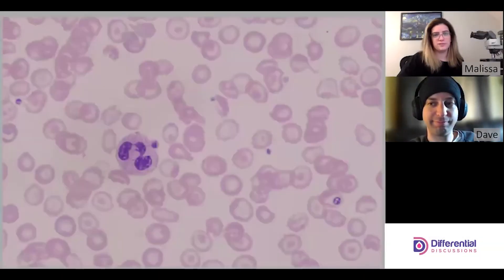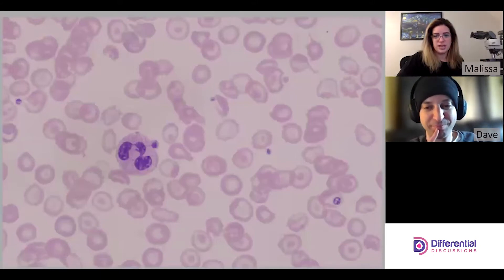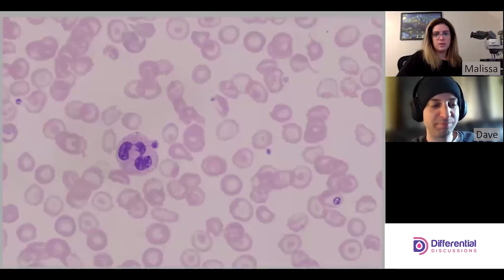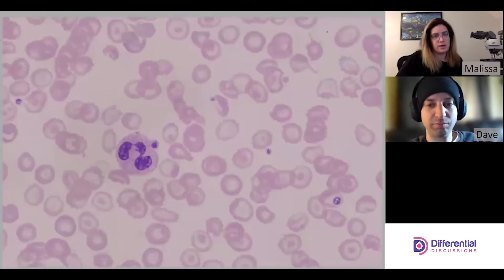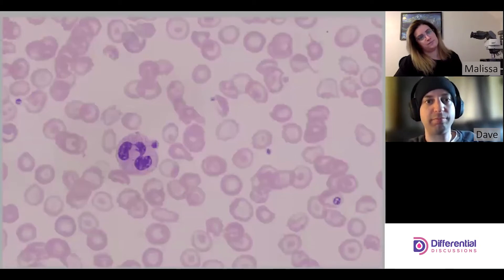Hello and welcome to Differential Discussions. I'm Melissa and I'm Dave, and we're going to talk about red cell morphology. Specifically today, we're going to talk about beta thal intermedia.